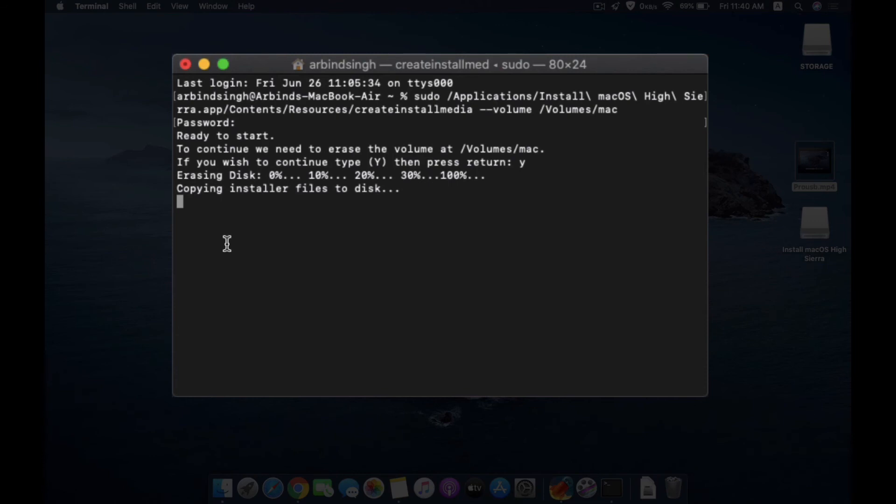The copy file will take some time. If you are using 2.0, it will take more time, whereas if you use USB 3.0, then it will take less time. When the process gets over, you will have your USB installer ready to use.